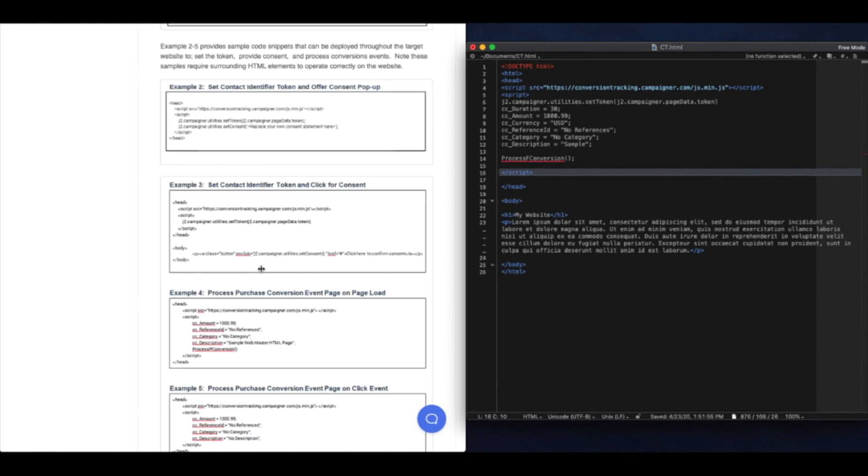Alternatively, you can use a button to process the conversion, like this example here, which would go in the body of your HTML. Once you're complete, save your code and implement it on your website.